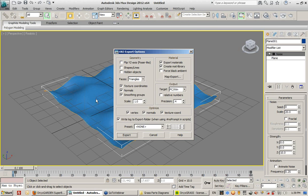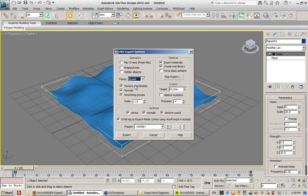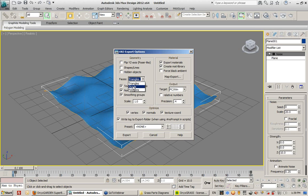And this is very important here. By default, this option for faces will not be set to triangles. It will be set to quads. It was set to triangles for me because that's what I last used. It will be set to quads by default.